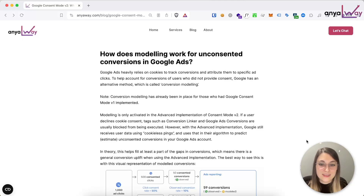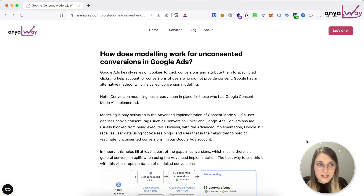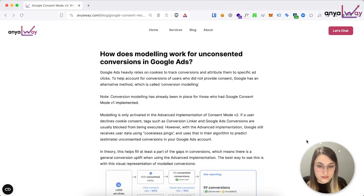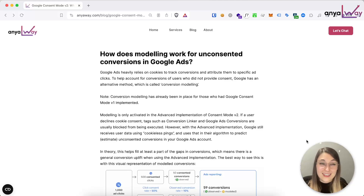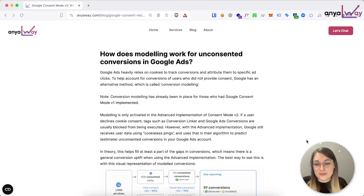Modeling is only activated in the advanced implementation, though as we saw on the table earlier, there is technically modeling based on general models for the basic implementation as well. But if you dig a bit deeper into Google's articles, they're really heavily pushing for you to implement the advanced version so that you have more data and more accurate data, because they're still receiving some of the user data in general — and probably also to feed their own algorithms more data. So it's pretty safe to assume that modeling will be mainly available with the advanced implementation.